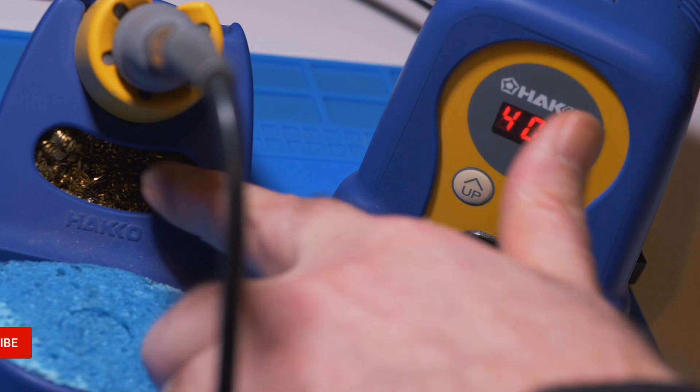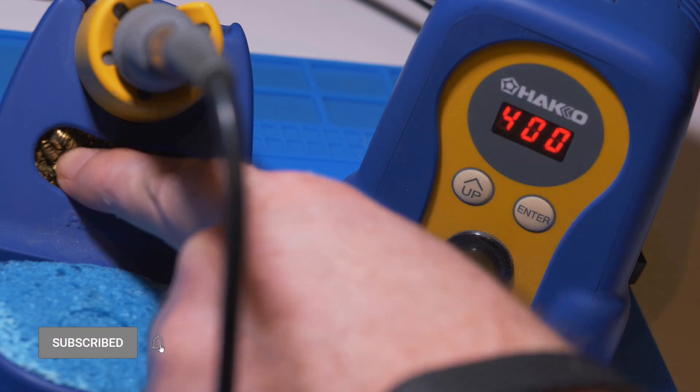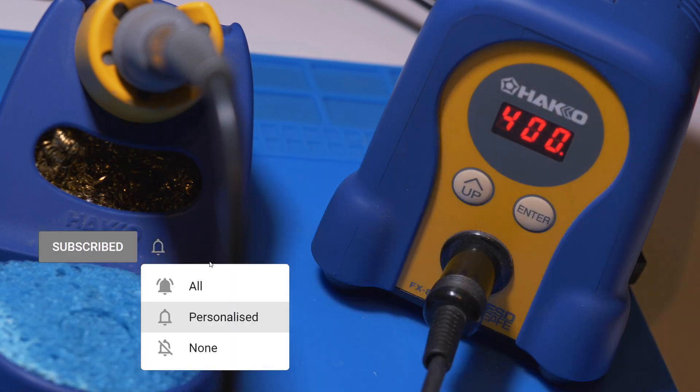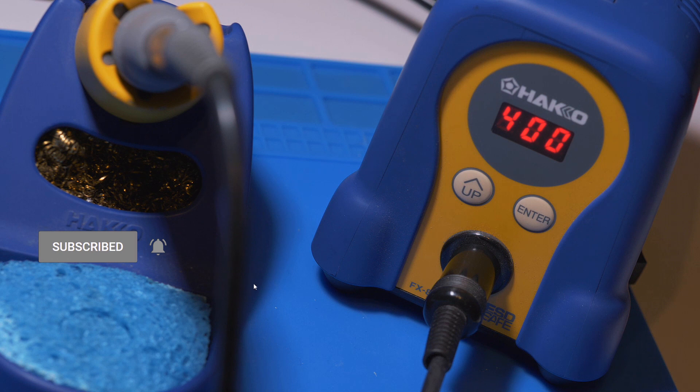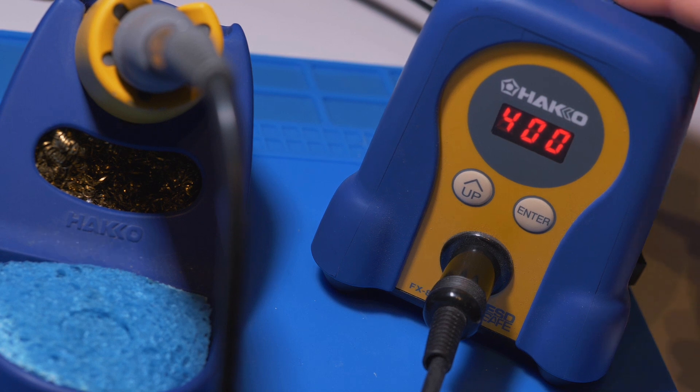That's what this is for as well. This is just a bit of steel wool, and that's also for cleaning the tip when it gets full of solder. So there we go. This is up to temperature now.